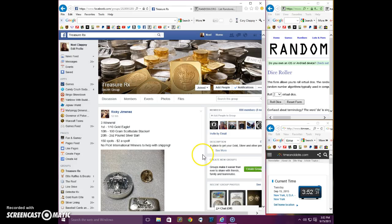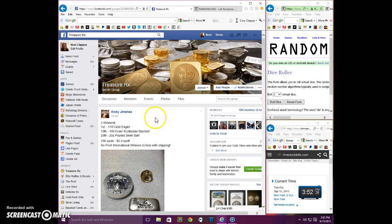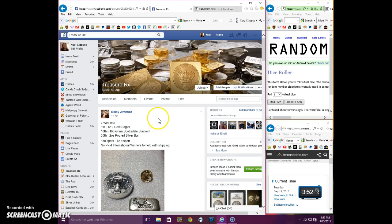Good afternoon everyone, this is the video for Ricky's three winner raffle. First spot gets a one-tenth gold eagle, tenth gets a hundred grams Scottsdale stacker, and twentieth gets a two ounce silver bar.